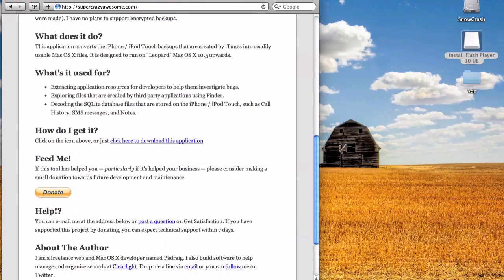It's a free download, available from supercrazyawesome.com. I recommend also donating to show a little gratitude to the author.